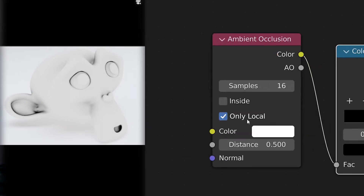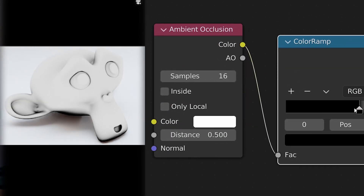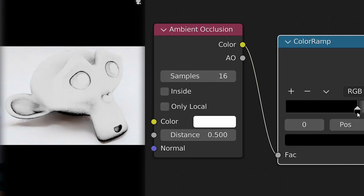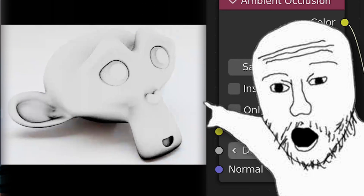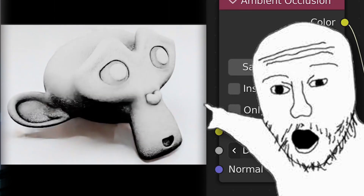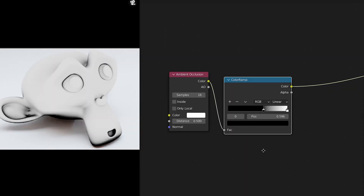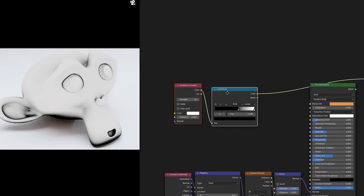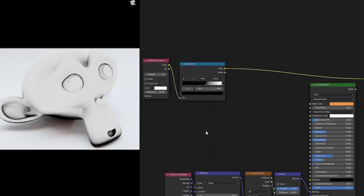I almost forgot — if you're working in an environment, you'll want to uncheck the 'only local' option. This will allow the object to get the ambient occlusion effect from other surrounding objects, as you can see here. Moving forward, we now want to mix this mask with a texture to break up the pattern and give it some more believability.